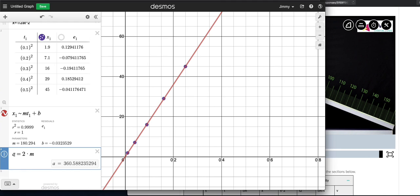So this is a reasonable way to get the acceleration of 360.6 centimeters per second squared. I hope you can replicate that. All right, good luck.